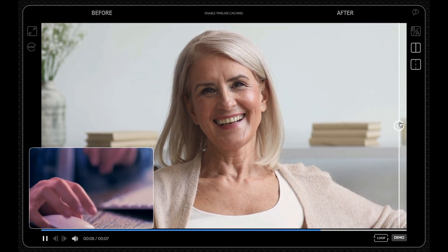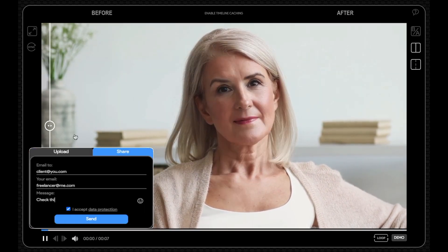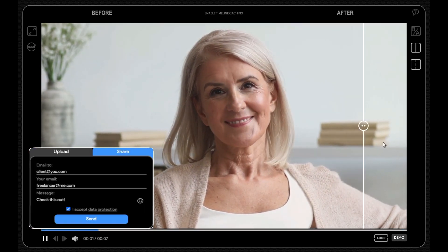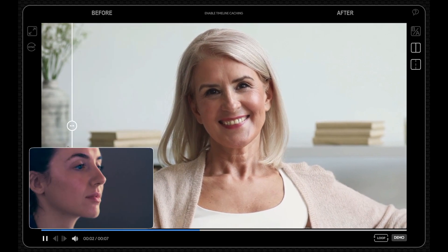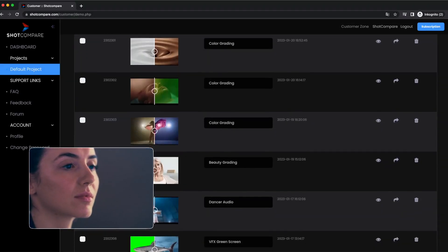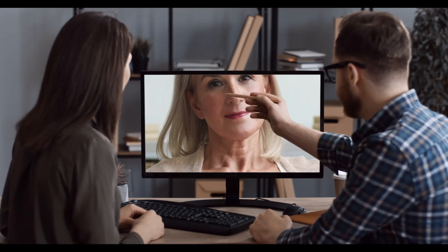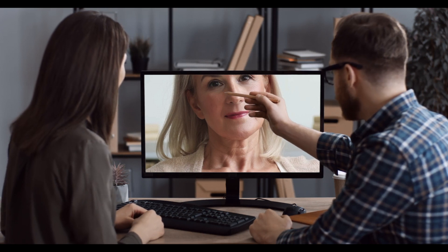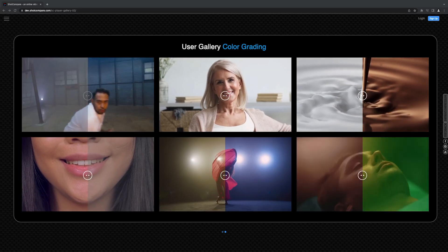ShockCompare is a web-based player for video comparison. Easily upload, compare and share your before and after videos. Save yourself long descriptions and impress your clients. Let them have the same great experience as you once they see the difference.